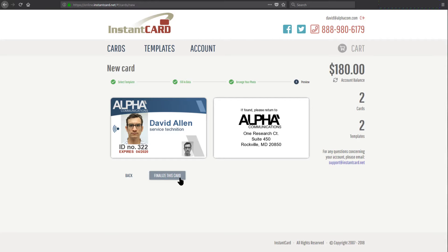If I'm happy with it, I will click finalize this card. I can always hit back, of course, but in this case, we're happy. So I'll hit finalize the card and now it's added to my list of cards.